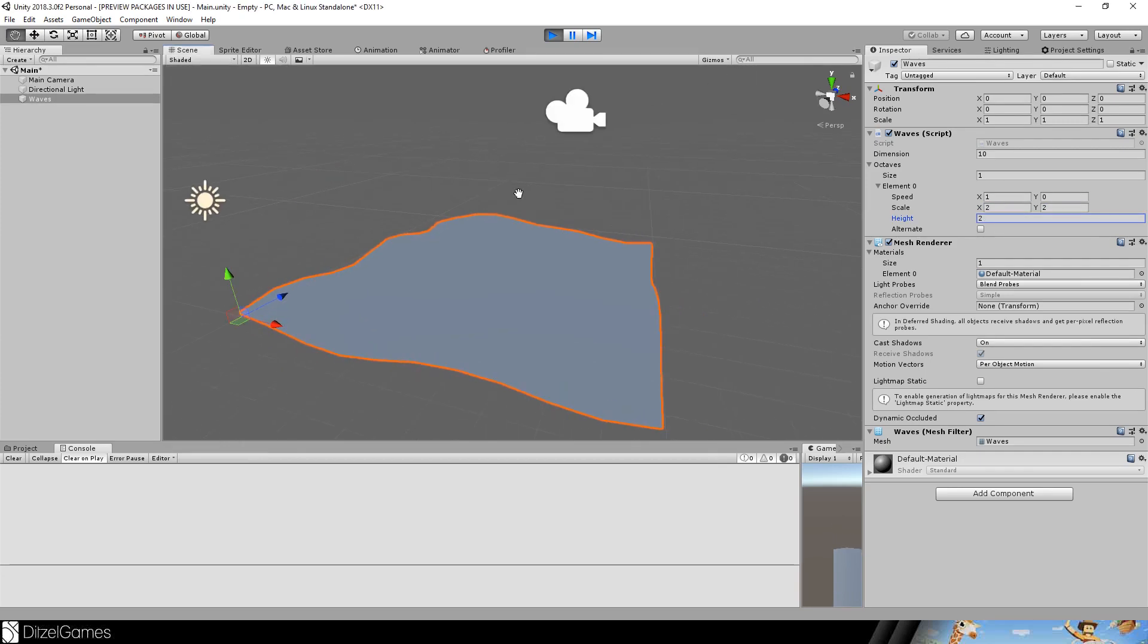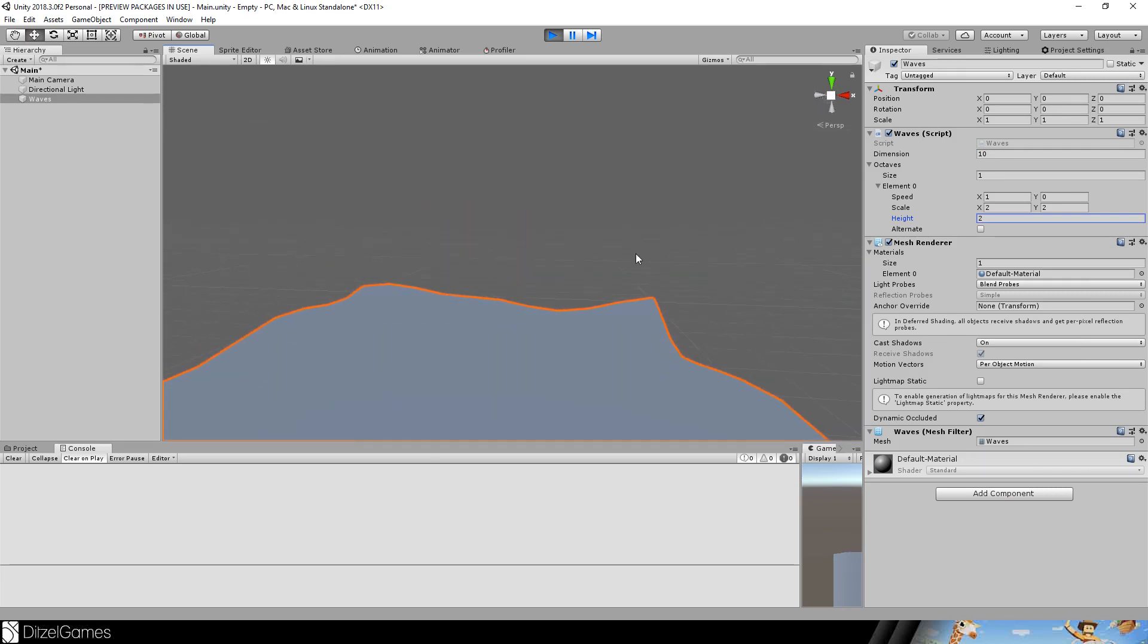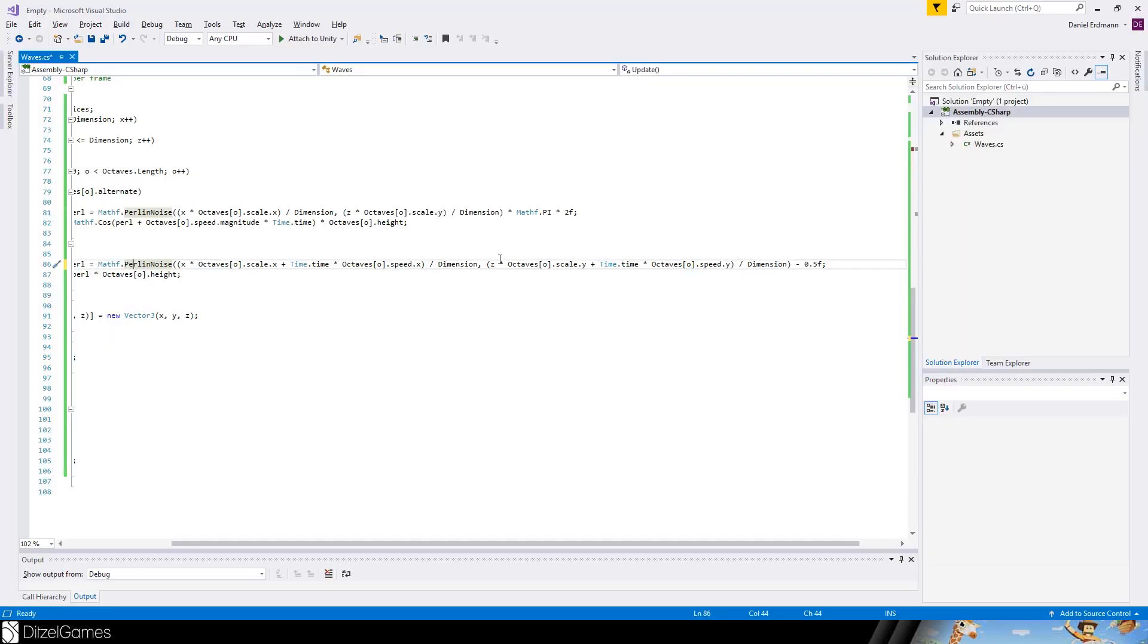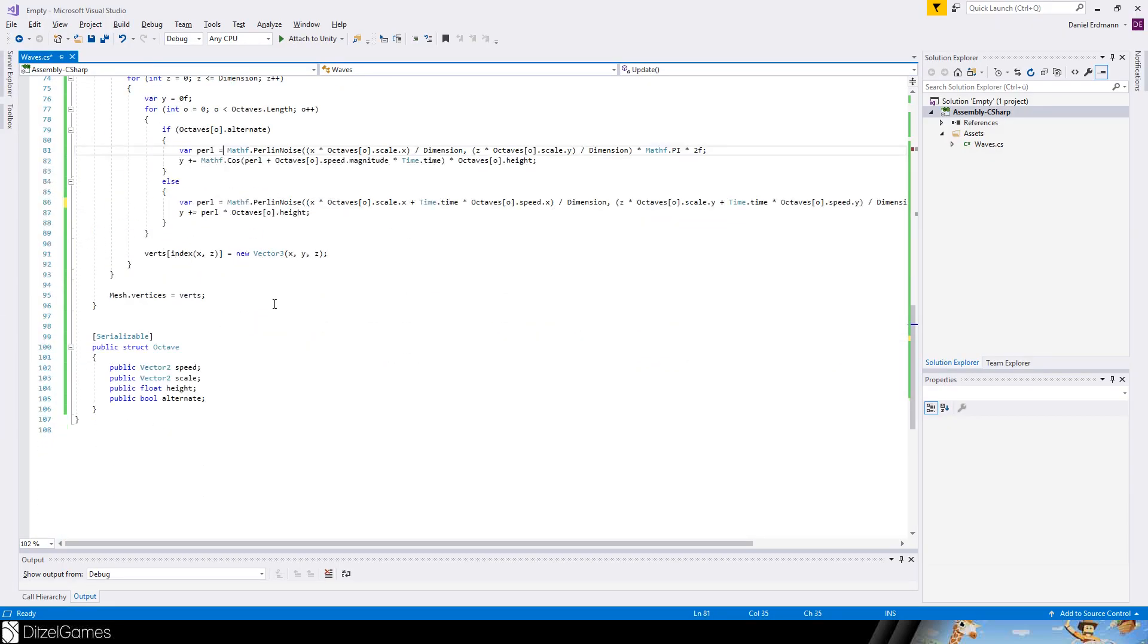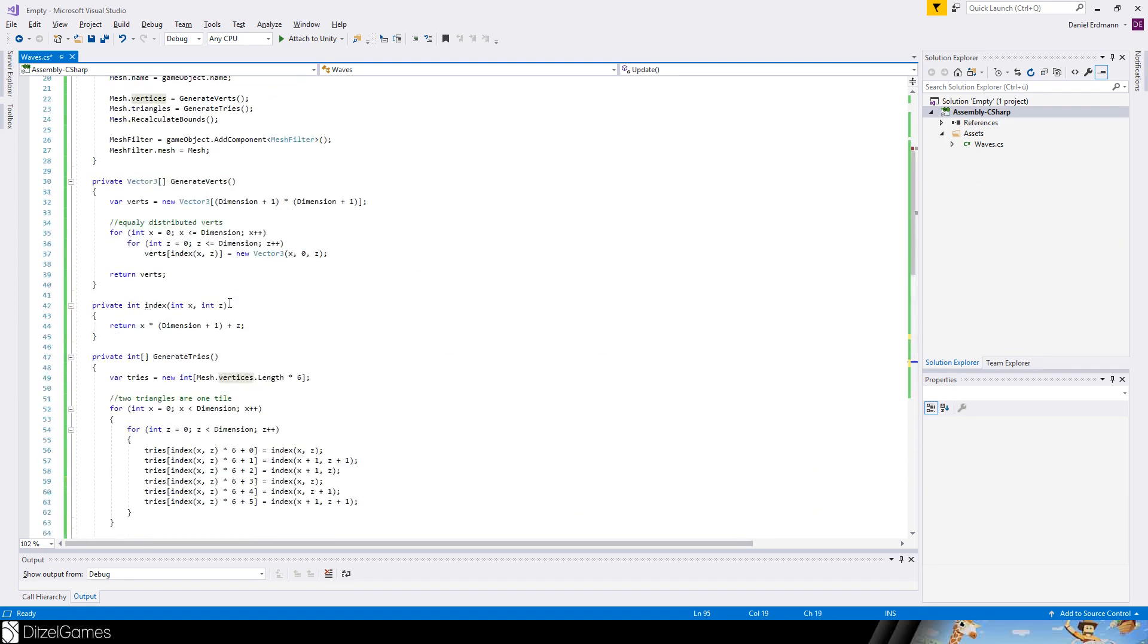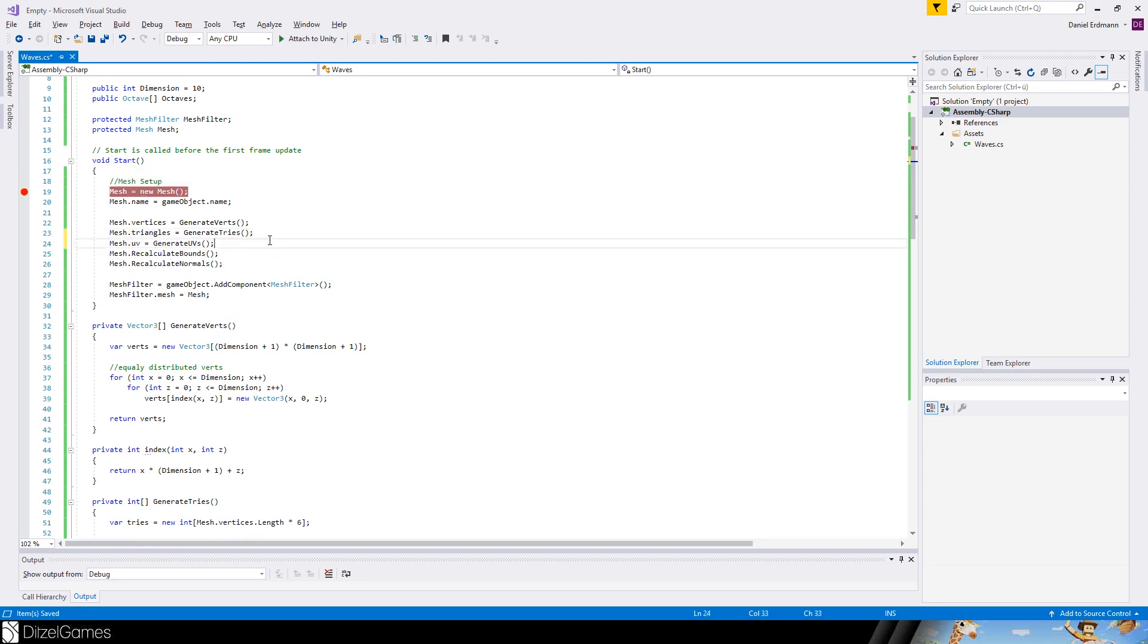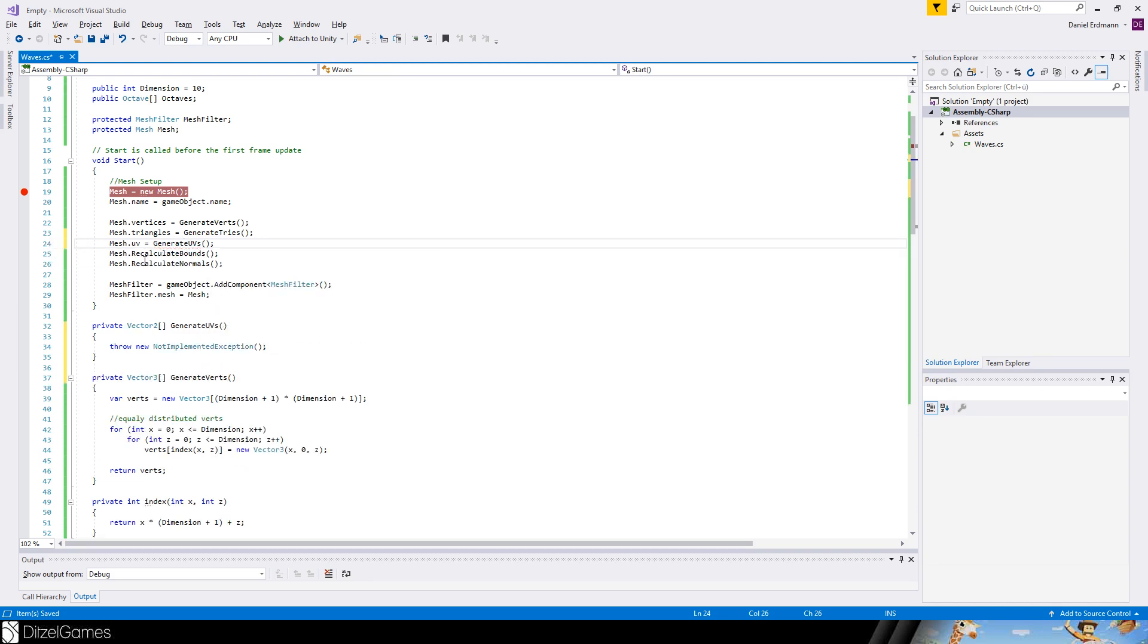So one thing you notice is as soon as you go into shaded mode, you can't see the waves anymore. There are no shadows. And this is because the normals are not calculated. We have to do it by hand. So in update, we just have to say recalculate normals every time we update the vertices. But we also will do it here on start. The other thing is that we have to calculate the UVs.